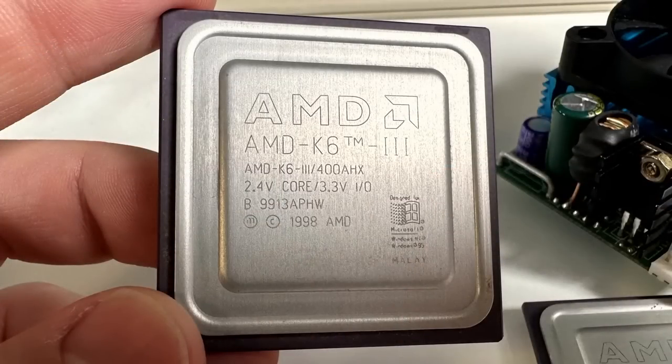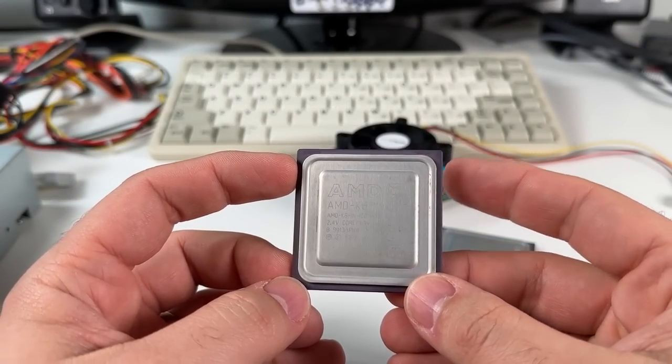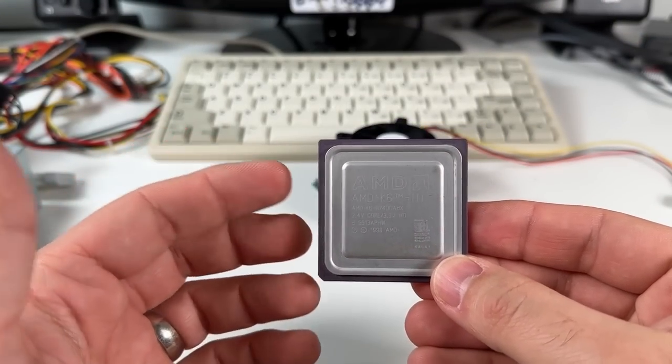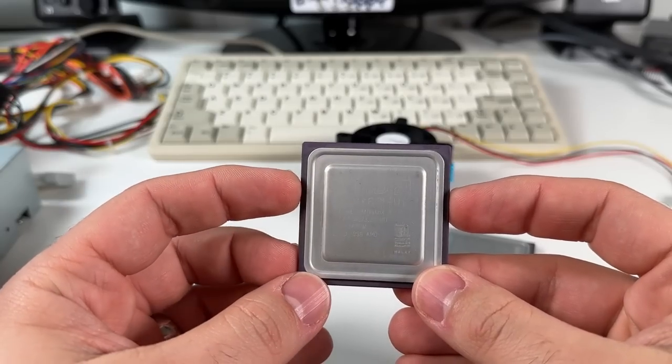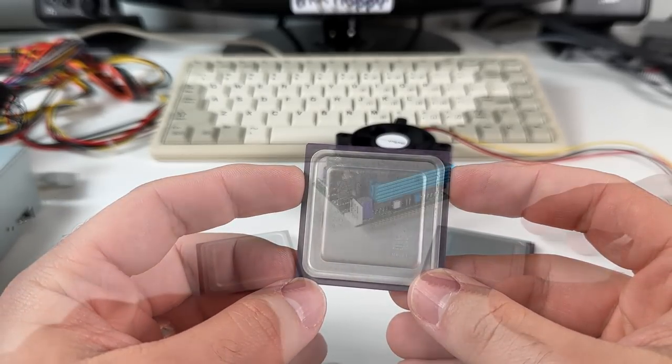And this K6III here is rated for 2.4V, a little bit spicier than the K6II, so I'll just need to adjust the voltage jumper for it.